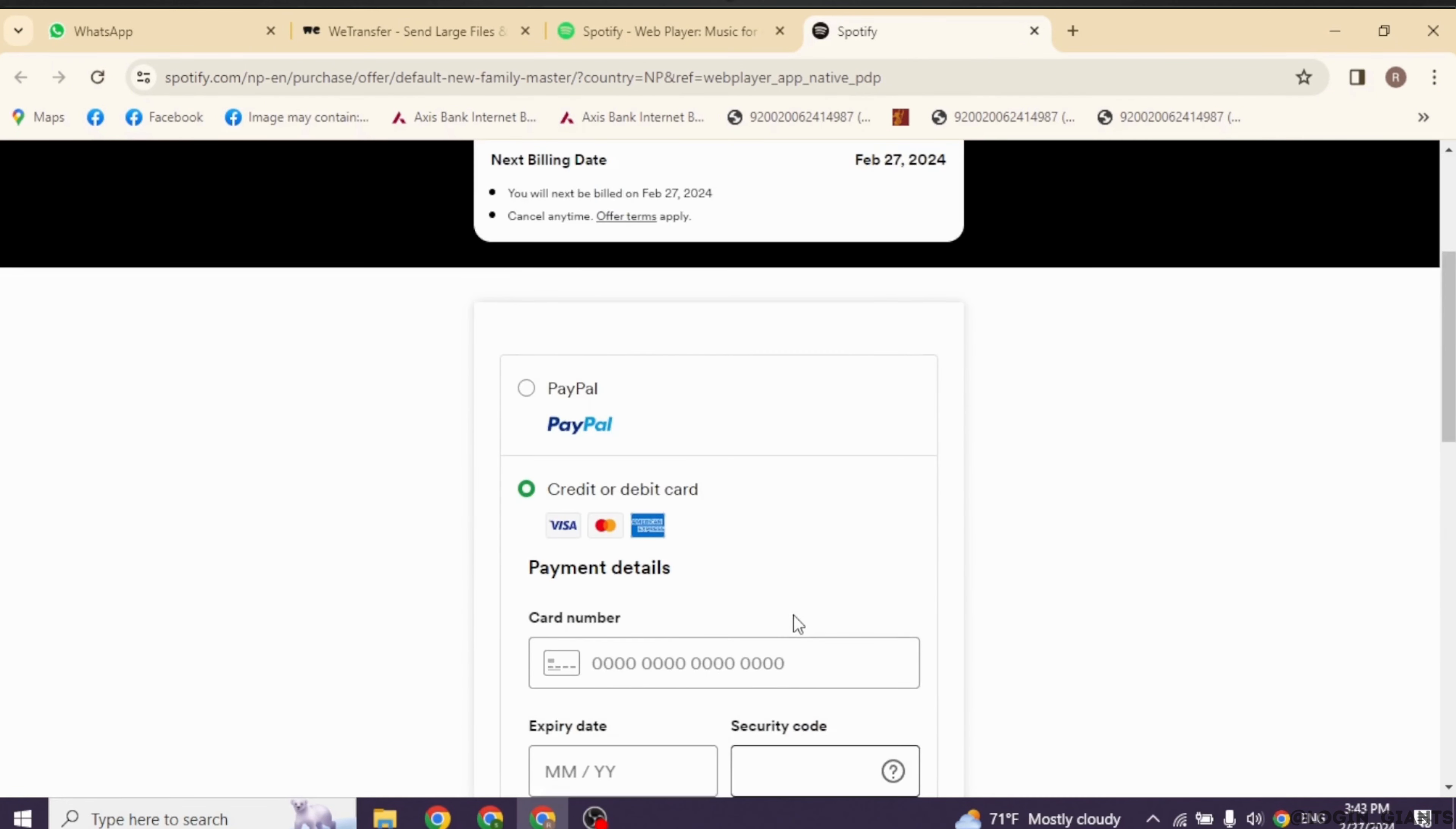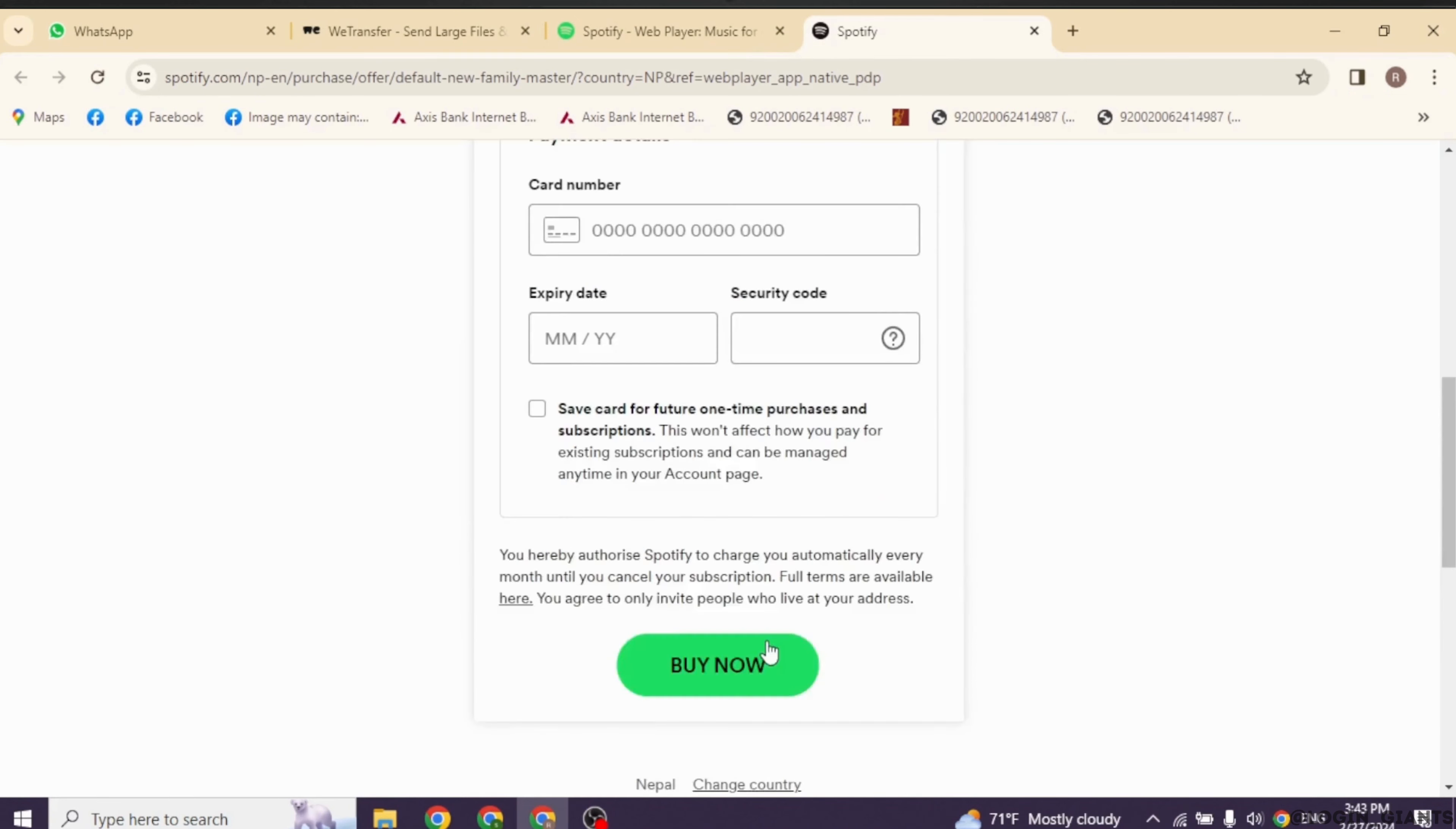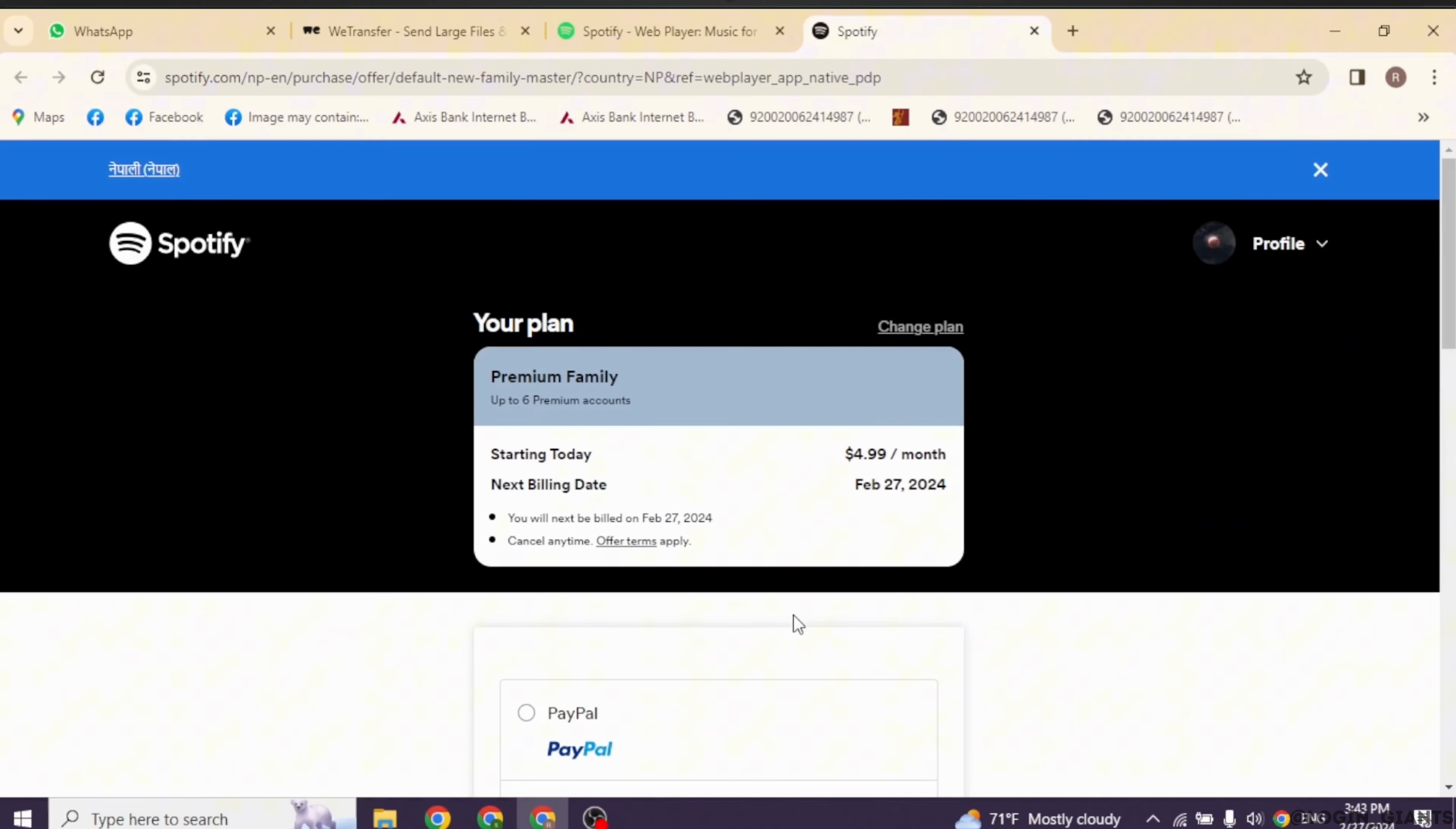With that your Spotify premium plan will be upgraded and you will be able to enjoy Spotify premium. Well this is how you can easily join Spotify family plan. By applying the same process you are able to join other plans as well.